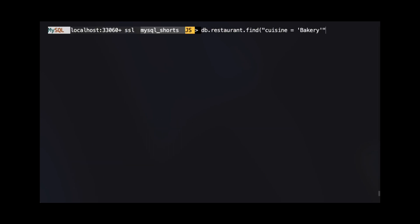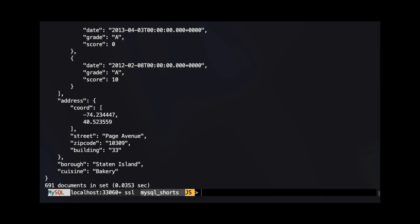To sort by multiple properties, we pass an array to the sort method. Each element in this array contains a string that specifies the property and direction we wish to sort. Remember, if you do not provide a direction, the property will be sorted in ascending order. In this example, we are sorting first by the borough property in ascending order, and then by the name property in ascending order. The result of this sort shows the last document is a bakery in Staten Island with the name The Bake Shop.